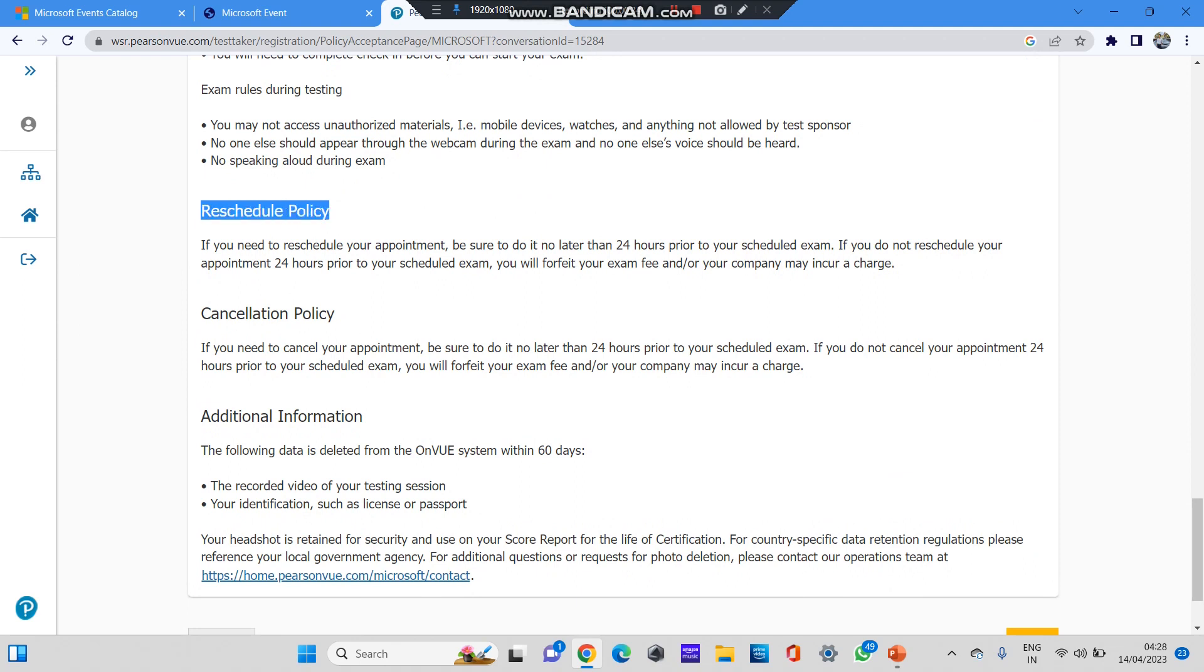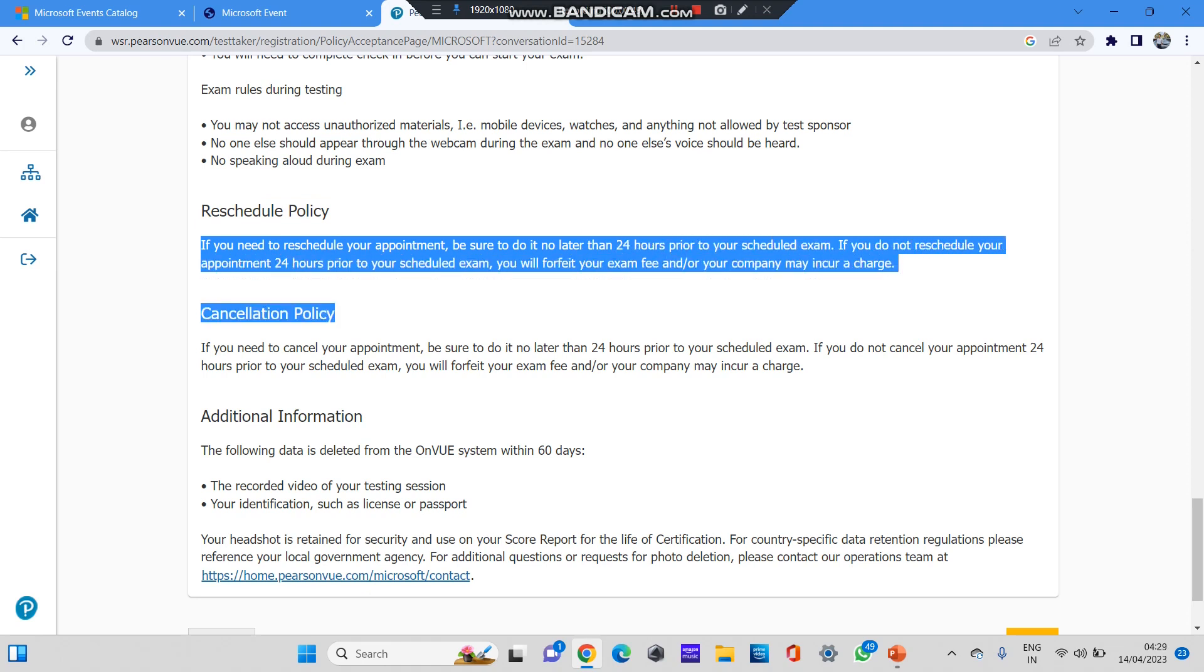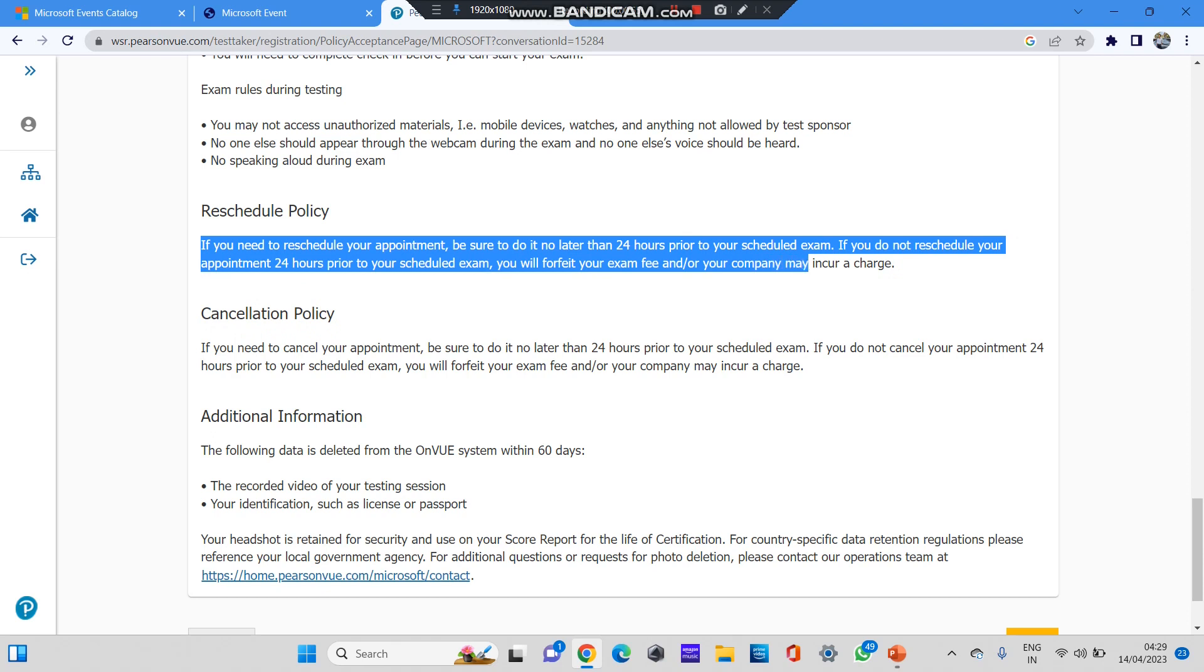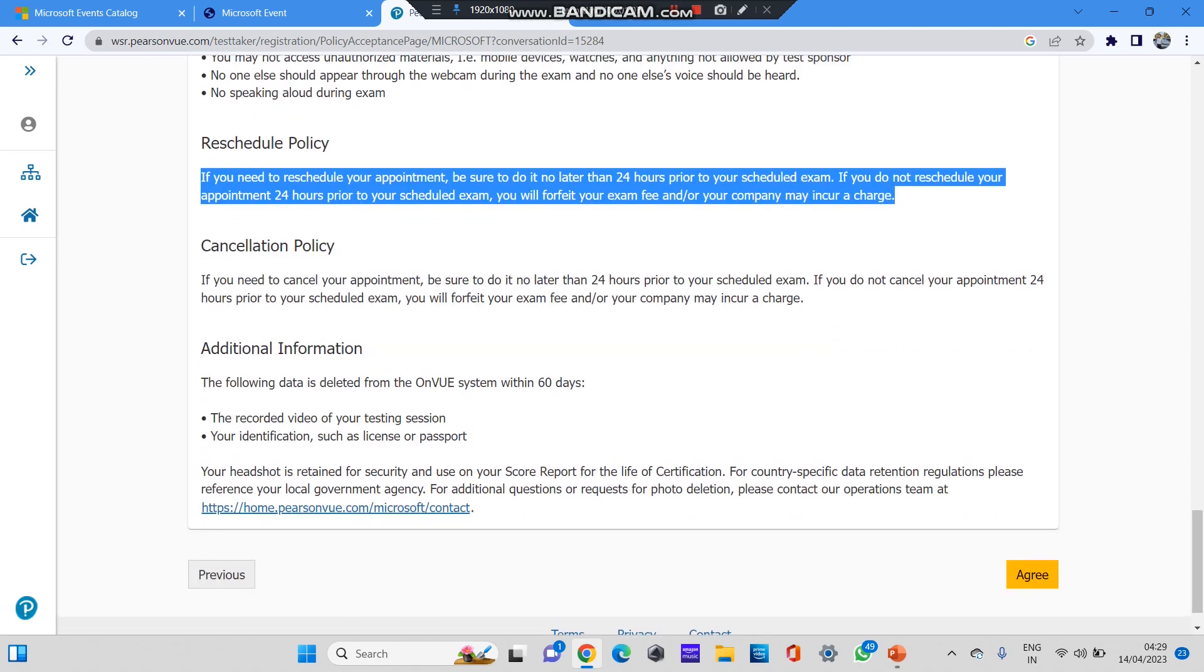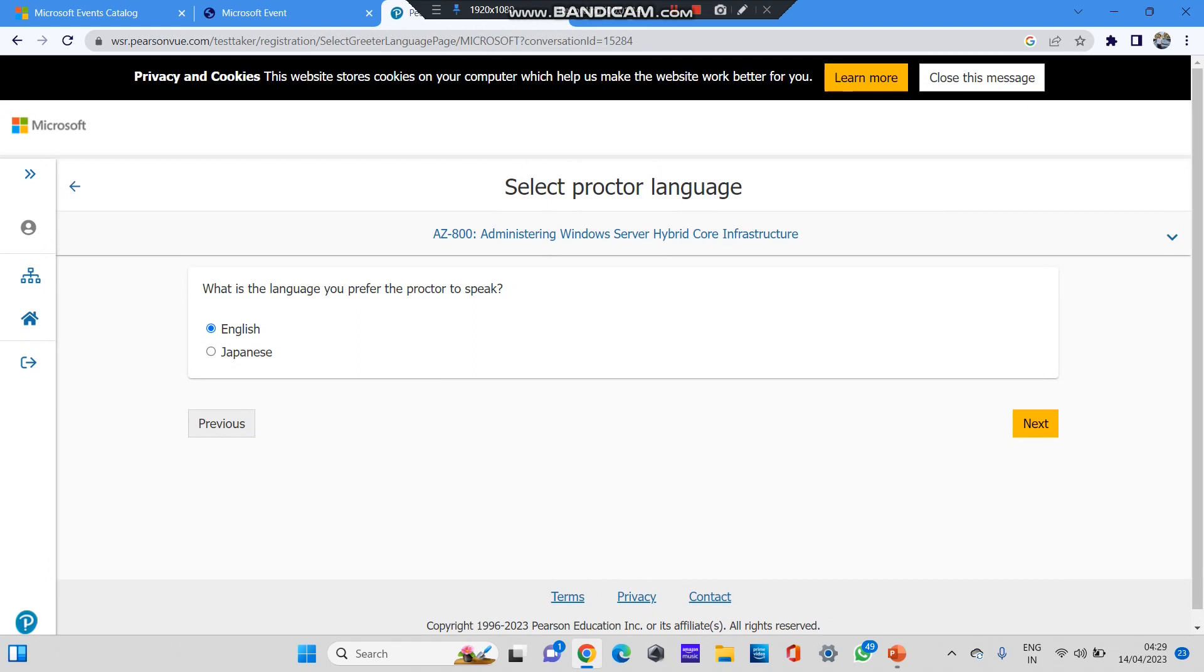And this is a very important thing: reschedule policy. Many of you, for example, if you have paid for the exam and next you don't want to give this exam on the scheduled date and you have already paid, if you want to change the timing, if you need to reschedule your appointment, be sure that you do it no later than 24 hours prior to your scheduled time. So if you do not reschedule your appointment 24 hours prior to your scheduled exam, you will forfeit your exam fee and your company may charge. I hope this is clear. If you want to reschedule, please reschedule it 24 hours before the exam. You cannot reschedule after 24 hours.